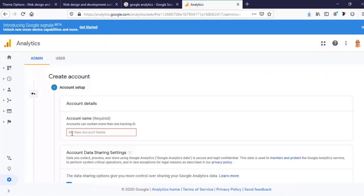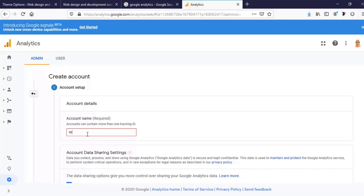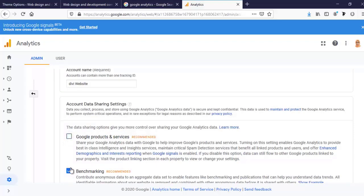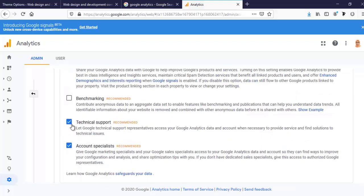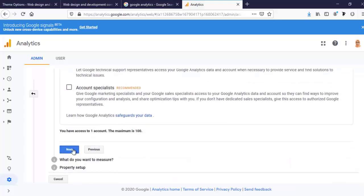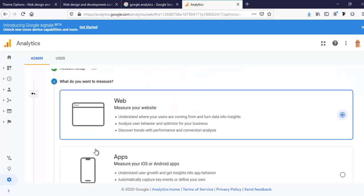Here, I'm entering my new account name: Divi website. For Google products and services, I am deselecting this, then clicking on Next.